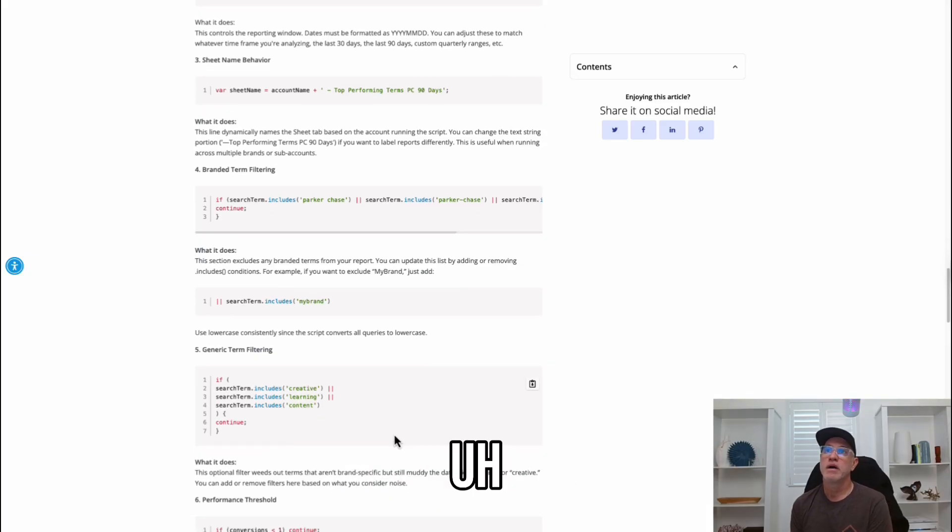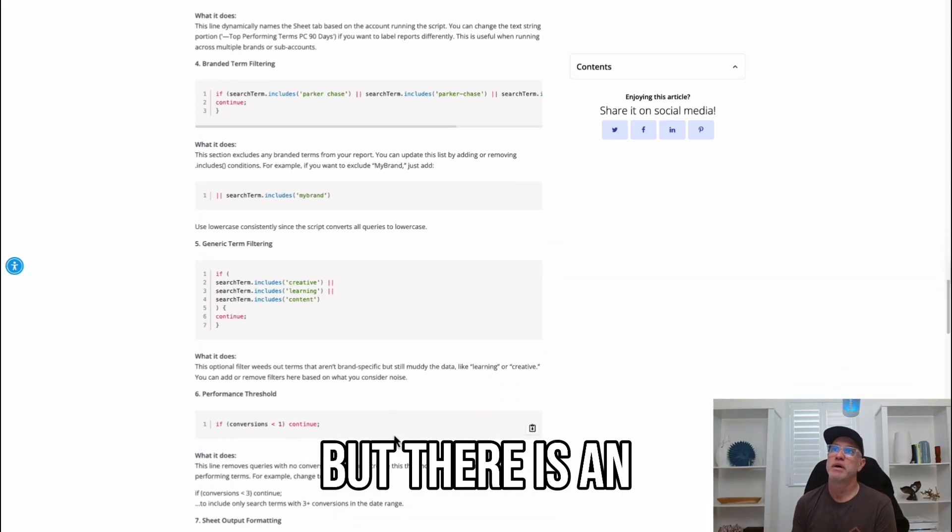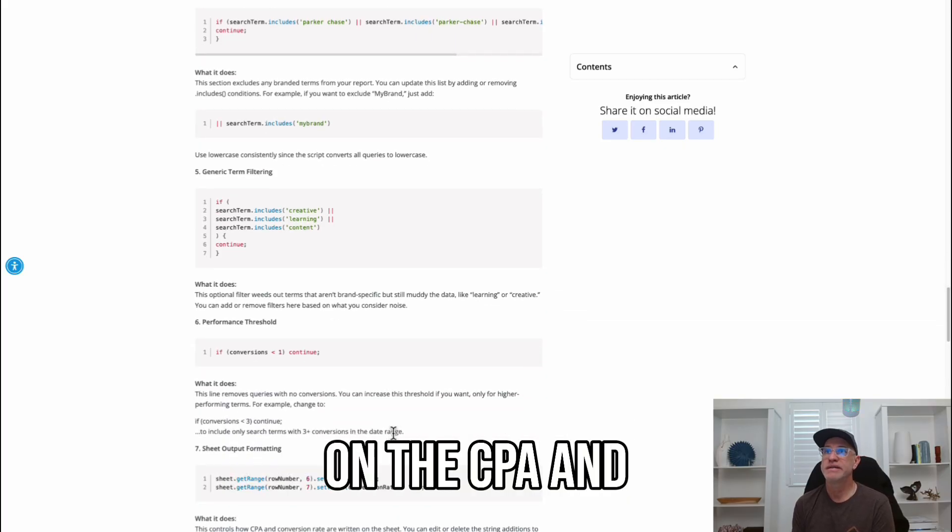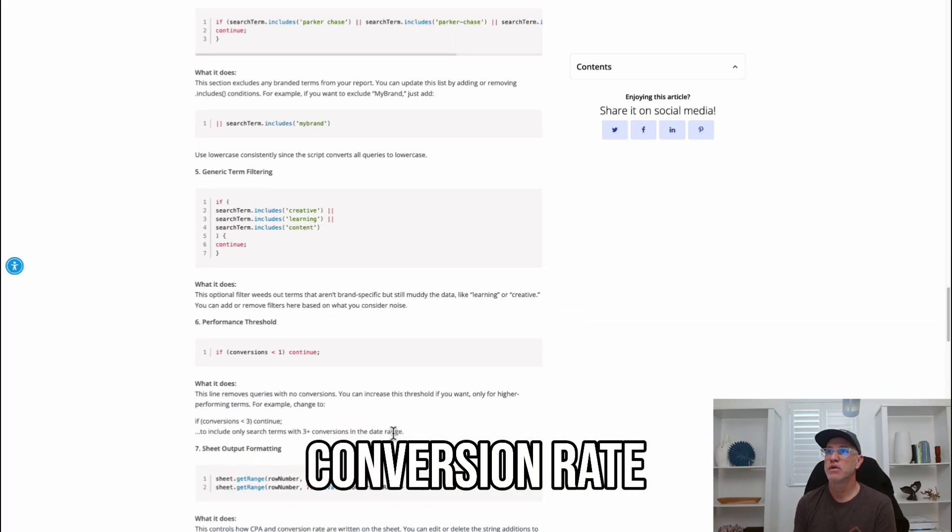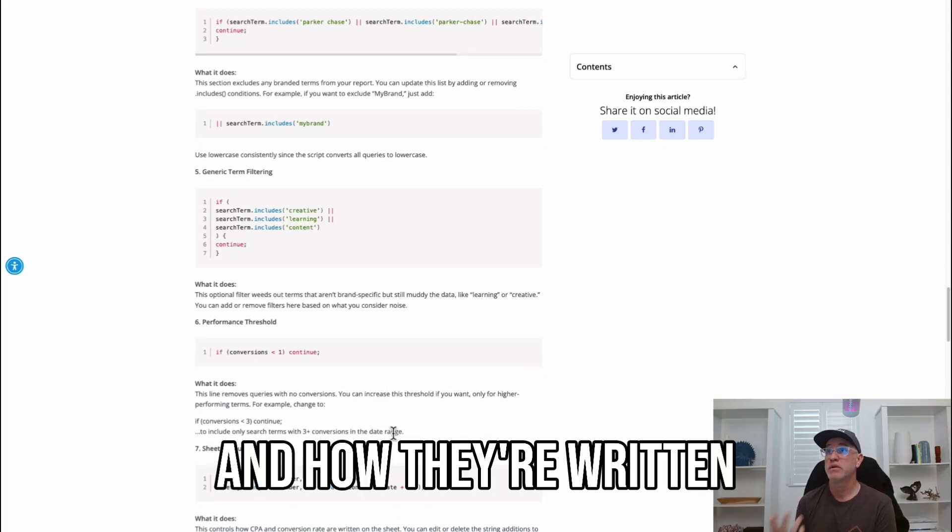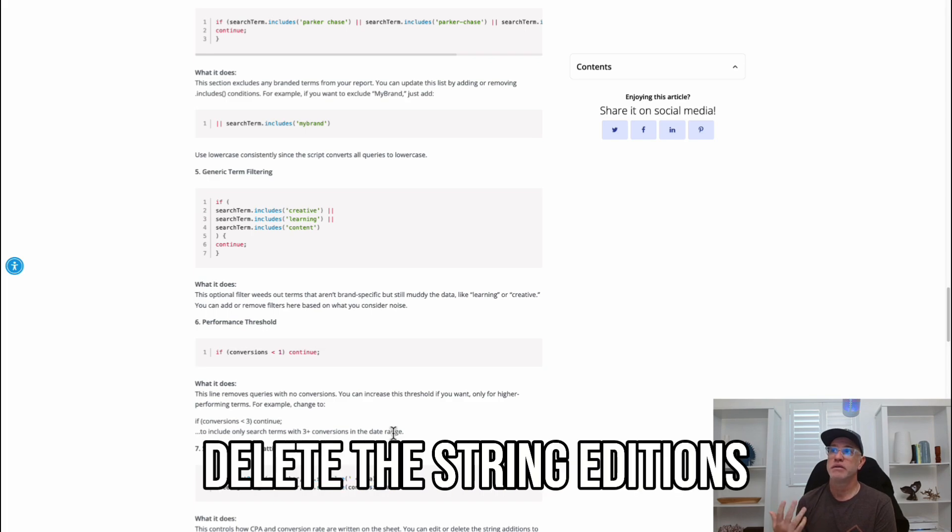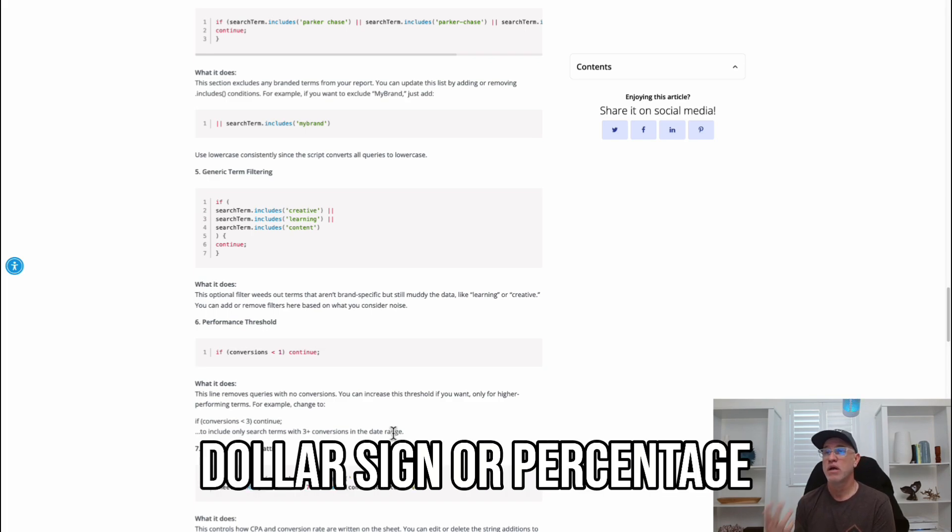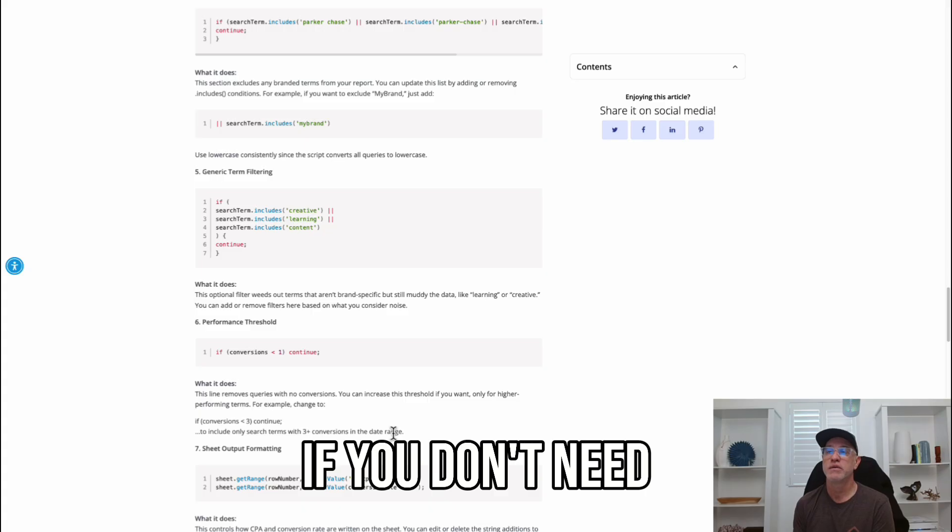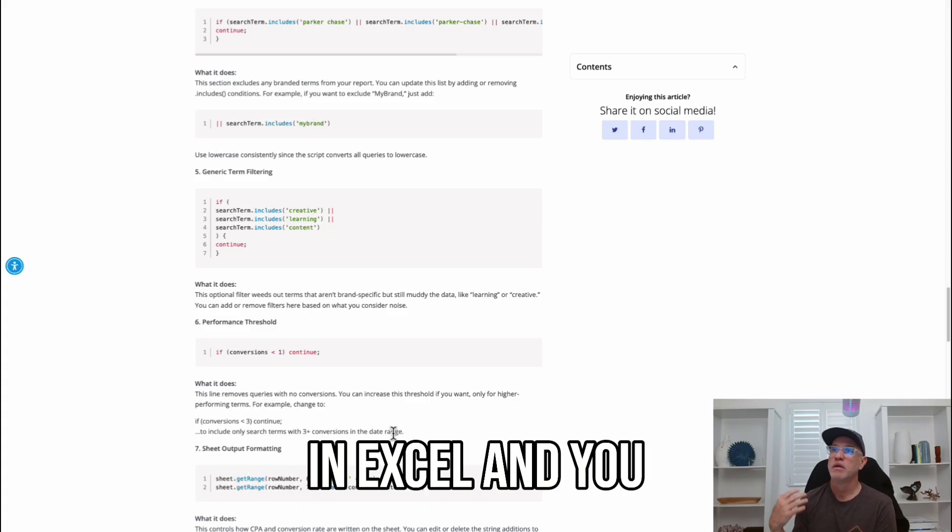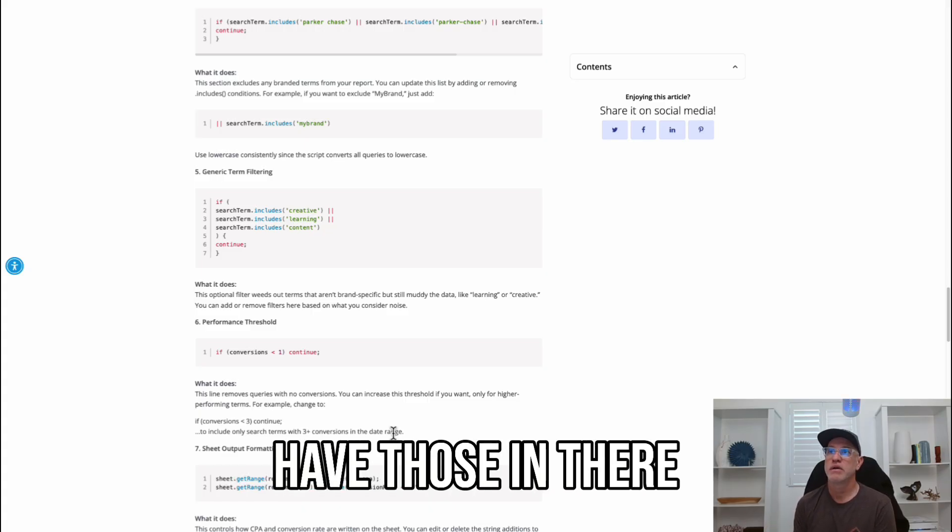The other part, which is probably not needed, but there is an output formatting I did on the CPA conversion rate and how they're written on the sheet. You can edit and delete the string additions to remove symbols like dollar sign or percentage if you don't need those or you want to calculate a certain way in Excel and you just don't want to have those in there.